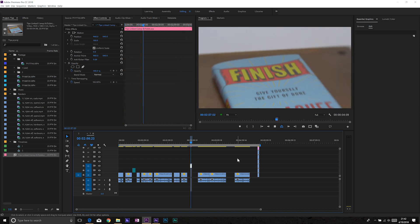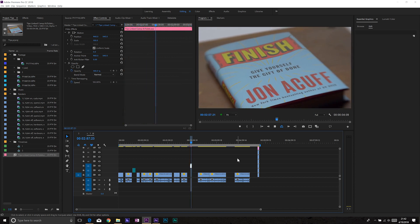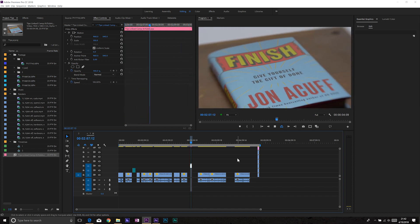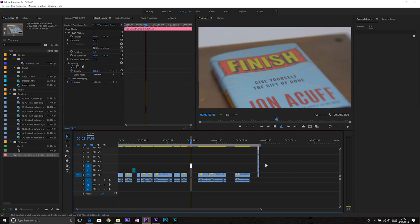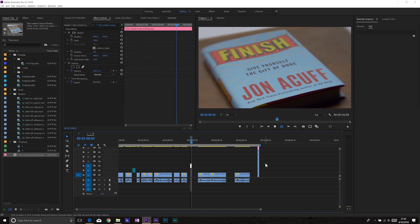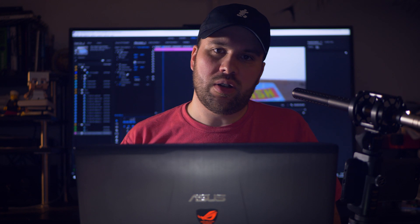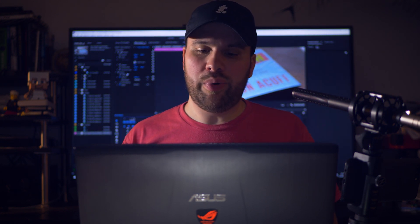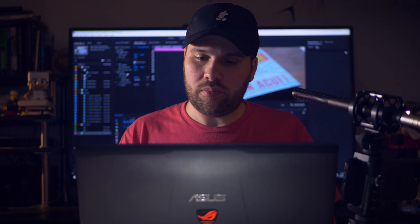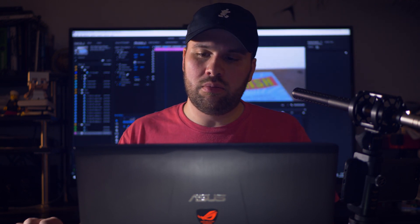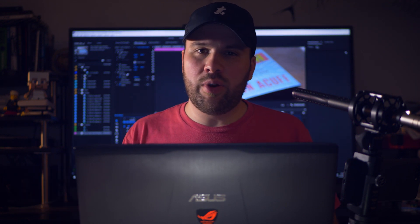Now I can play it back. I'm not dropping any frames and that skipping, that jittering, is gone. It's not quite as responsive as if the clip was in Premiere alone, but just like that I'm done. Problem solved — move on with life. Don't need to worry about the bug anymore.